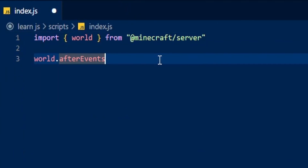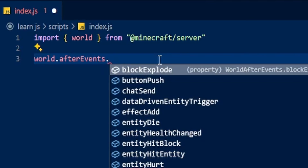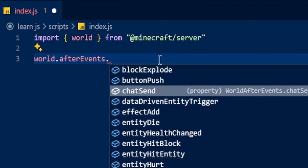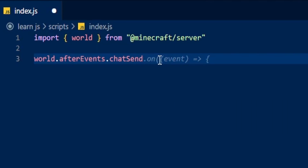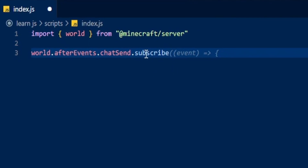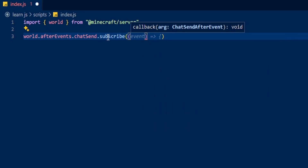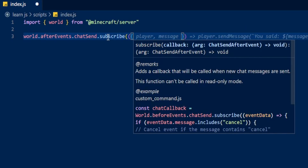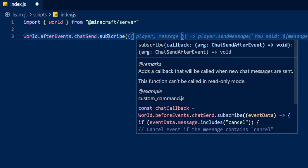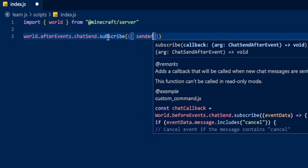Now we've set up world.afterEvents — we're going to set up a chat send listener. So we do world.afterEvents.chatSend and then type .subscribe, making it an event with two open brackets and an open curly bracket.